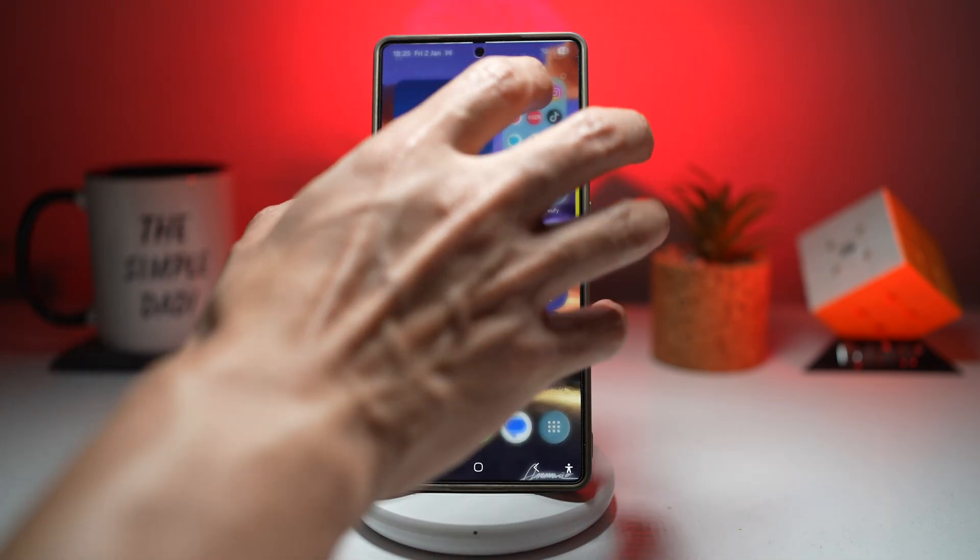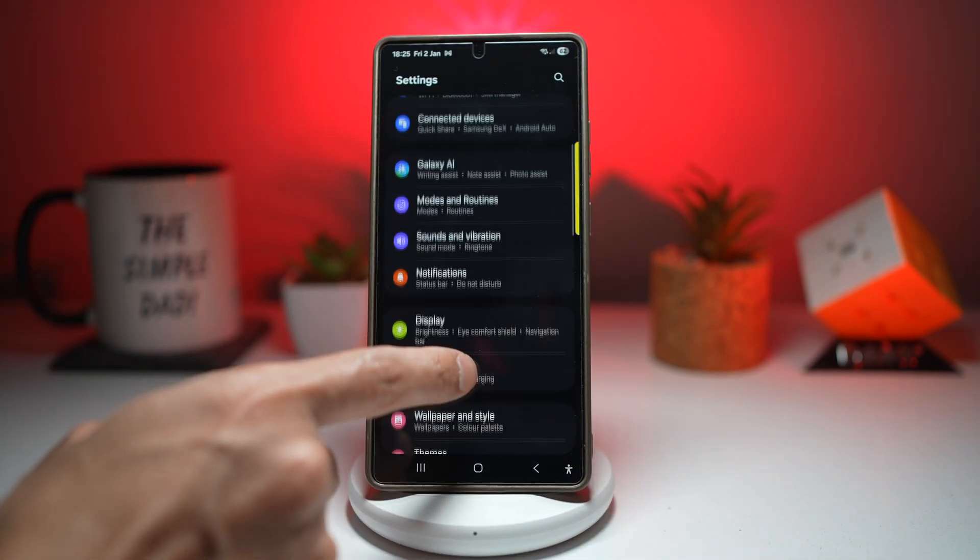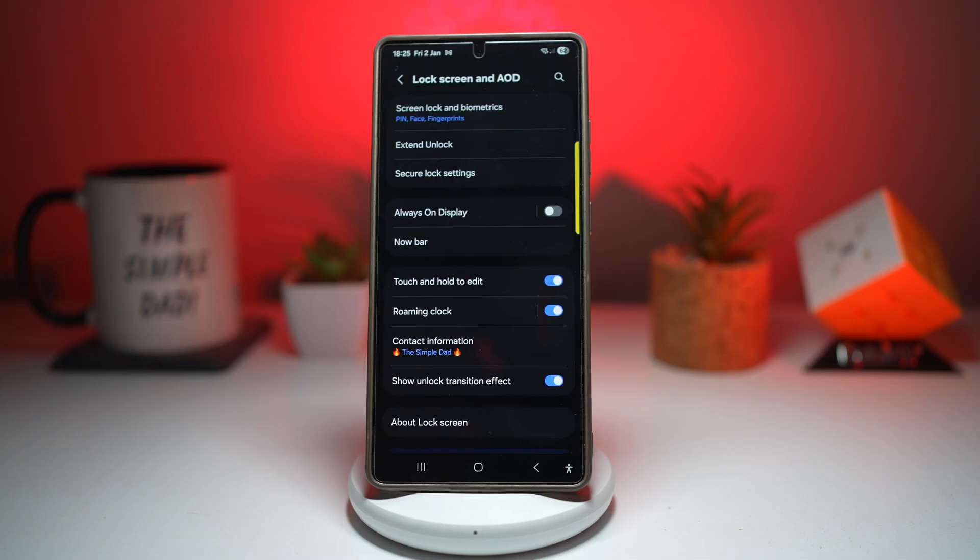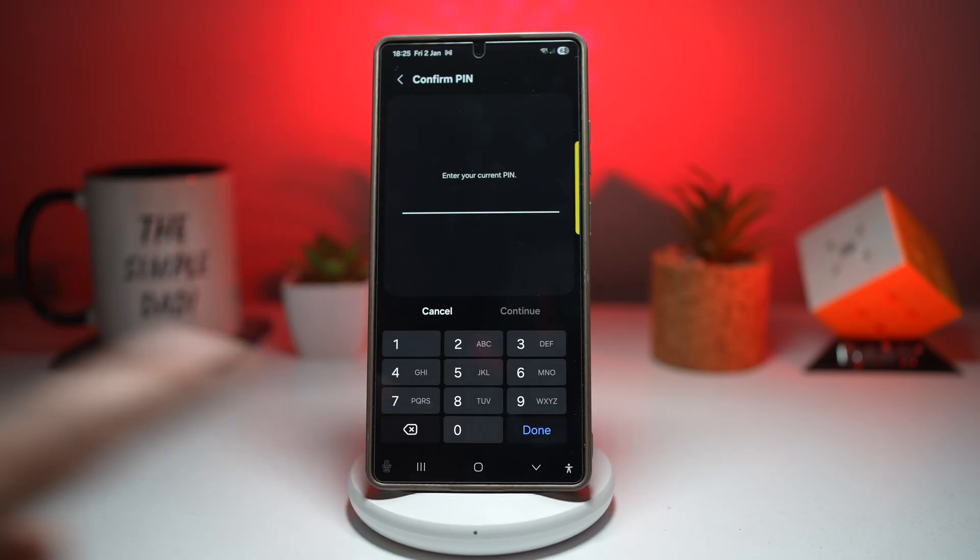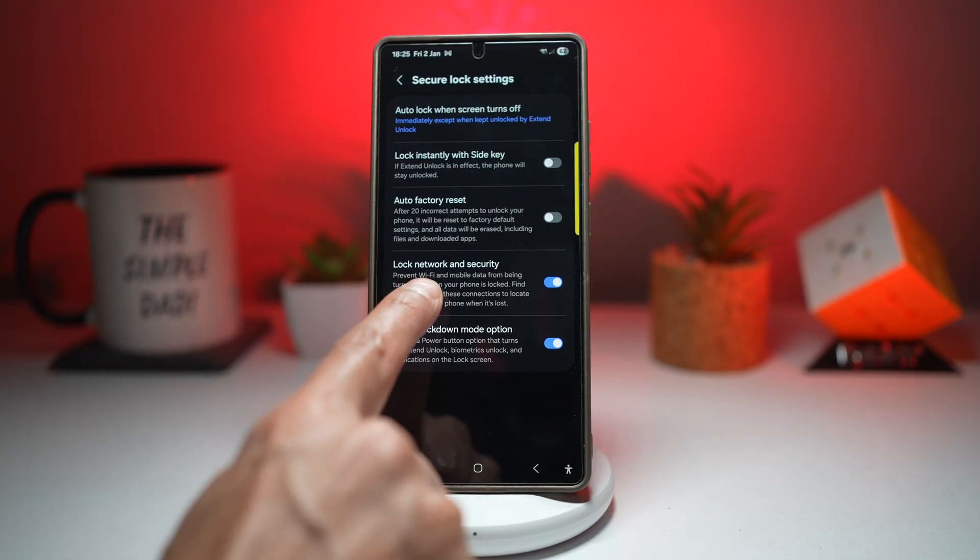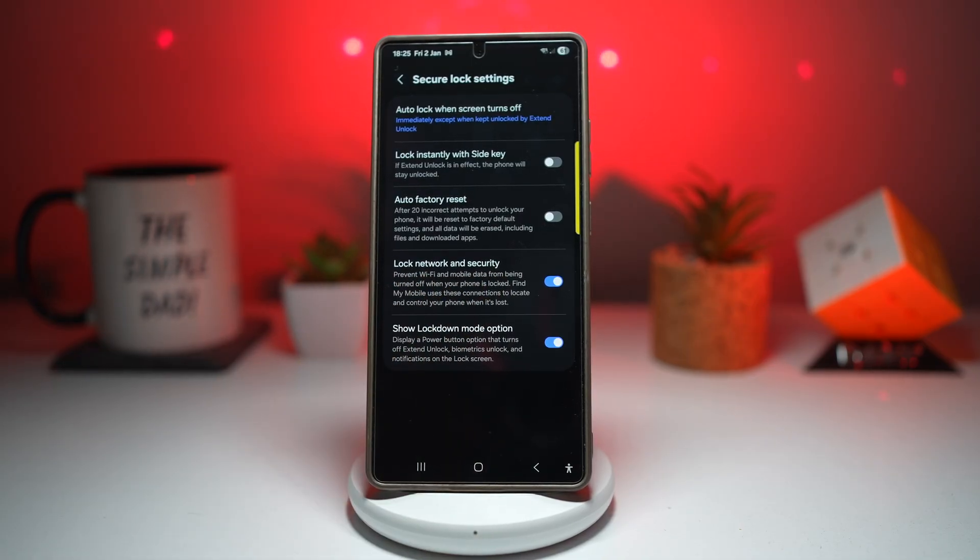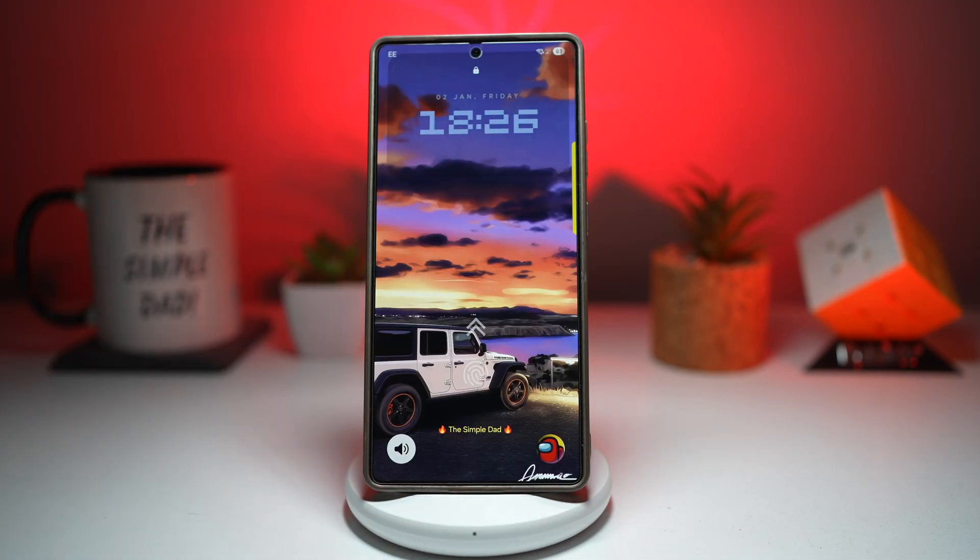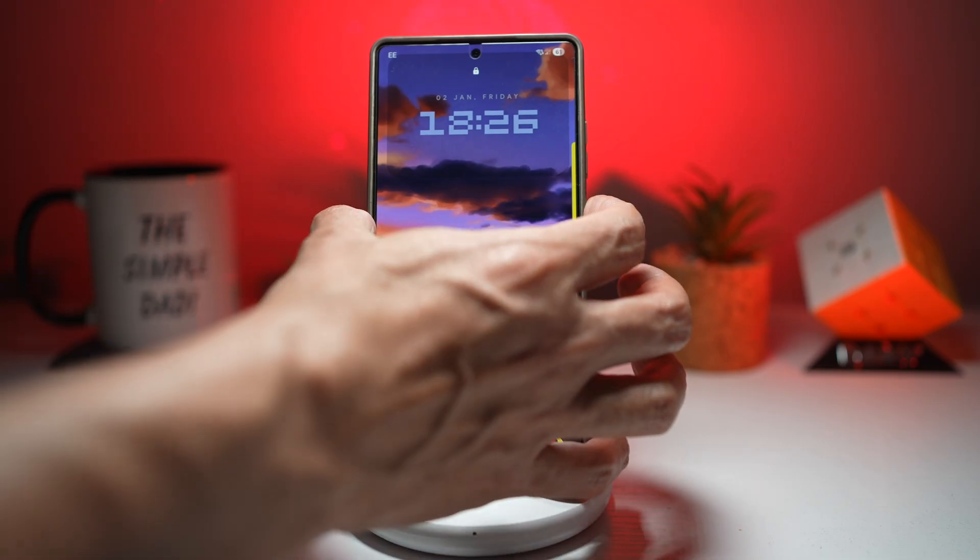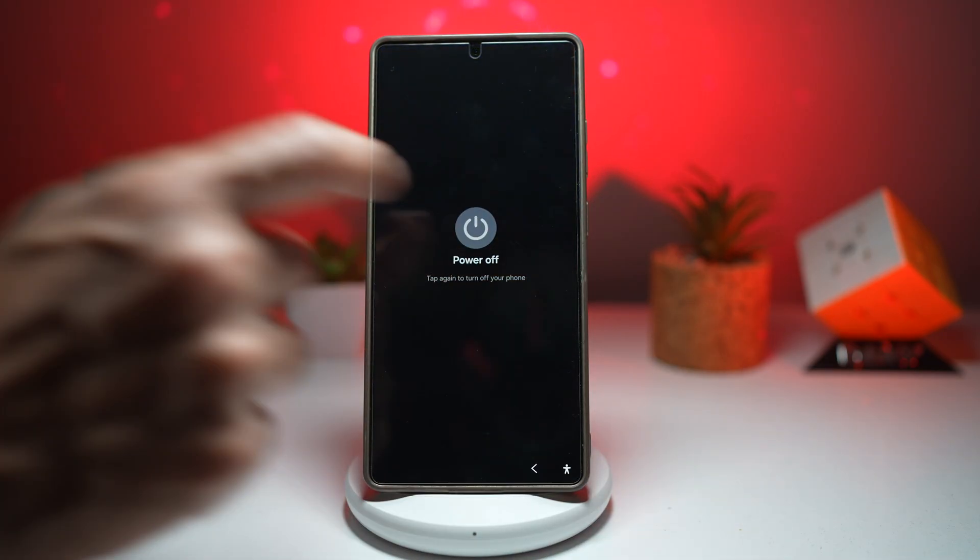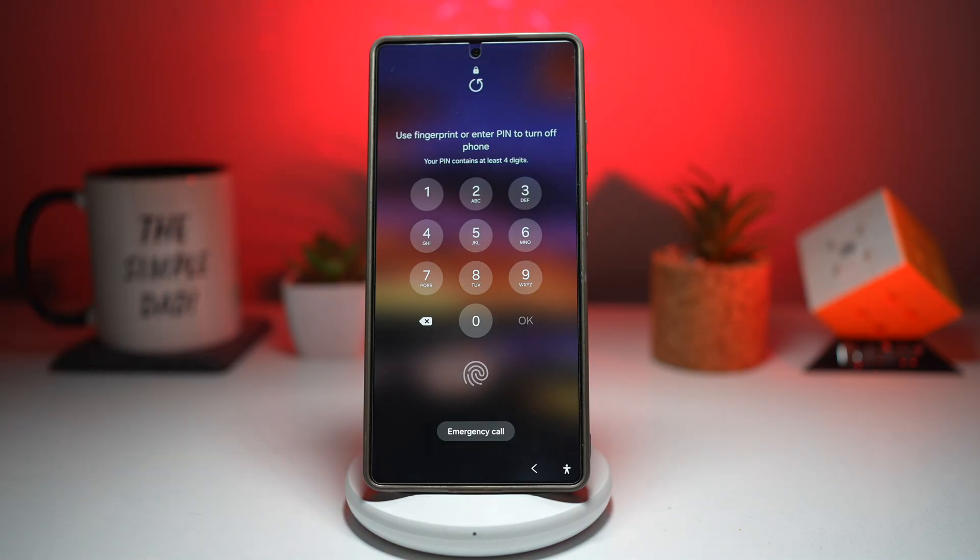For this, you want to open up settings, scroll down and find lock screen and AOD. From here, you want to find secure lock settings. Enter in your pin number. Now here you want to turn on lock network and security. This will prevent Wi-Fi and mobile data from being turned off when your phone is locked. Find my mobile phone uses these connections to locate and control your phone when it's lost, so make sure that it's turned on. Now when someone steals your phone, the first thing he or she will do is try to turn off your phone. As you can see, before you turn off your phone, it will ask for biometrics or you need to enter a pin to turn it off.